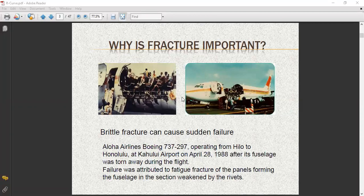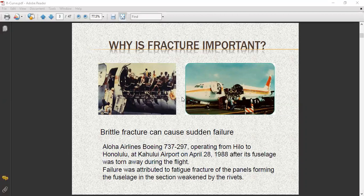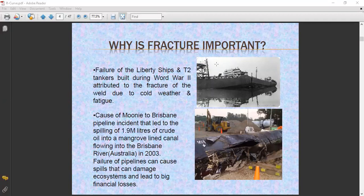Observe the case of Aloha Airlines Boeing 737-297 operating from Hilo to Honolulu at Kahului Airport on April 28th, 1988. The fuselage was torn away during flight. Failure was attributed to fatigue fracture of the panels forming the fuselage, weakened by the rivets. The aircraft had not collided with anything — the fuselage was damaged due to weakness introduced by riveting, which loosened the ductile strength of the material.